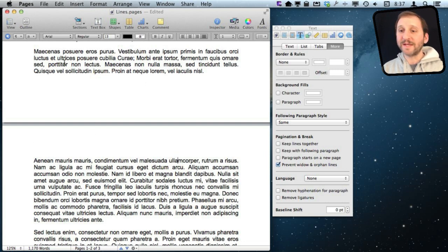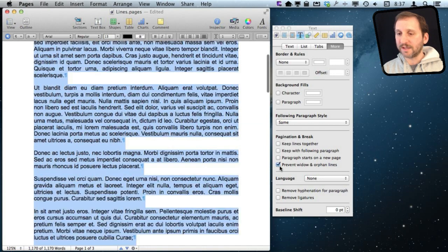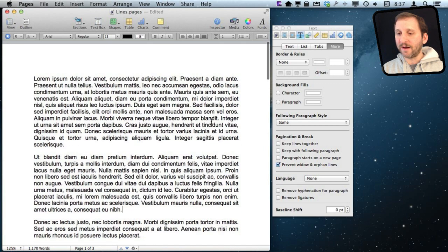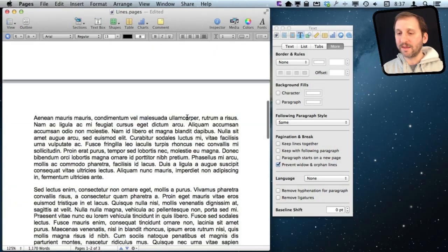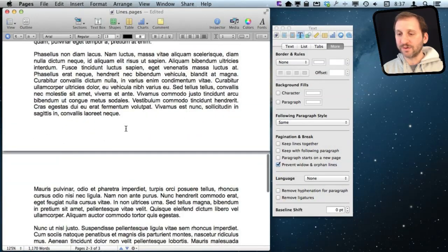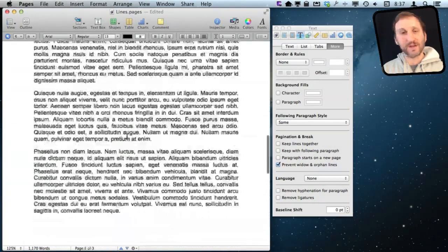By default this option is on, so if you select All and check it, it will always make sure that there are no widow or orphan lines on any page.